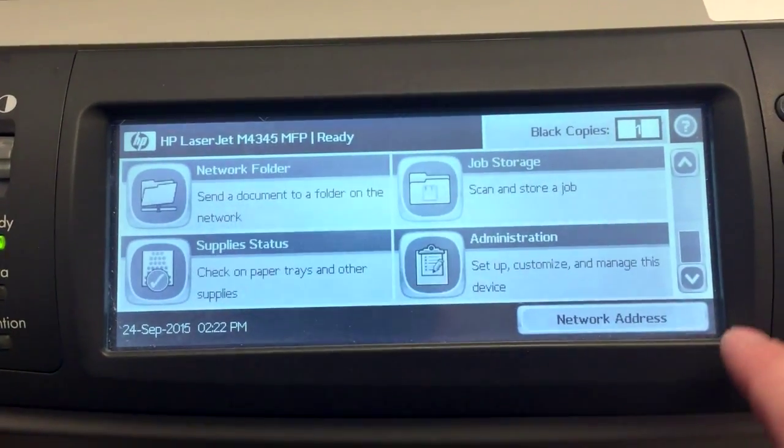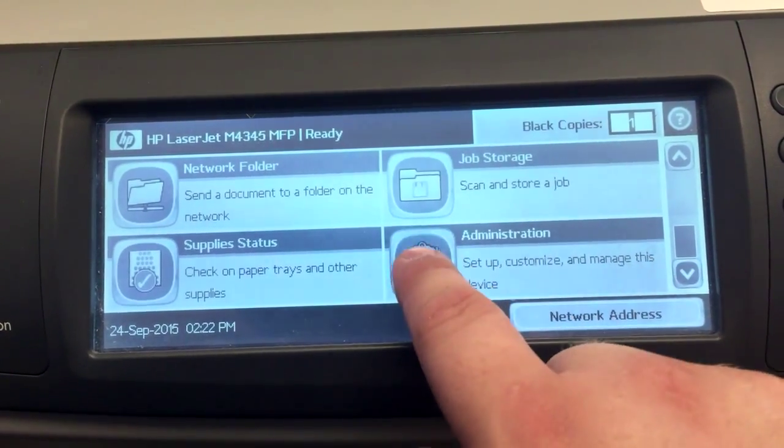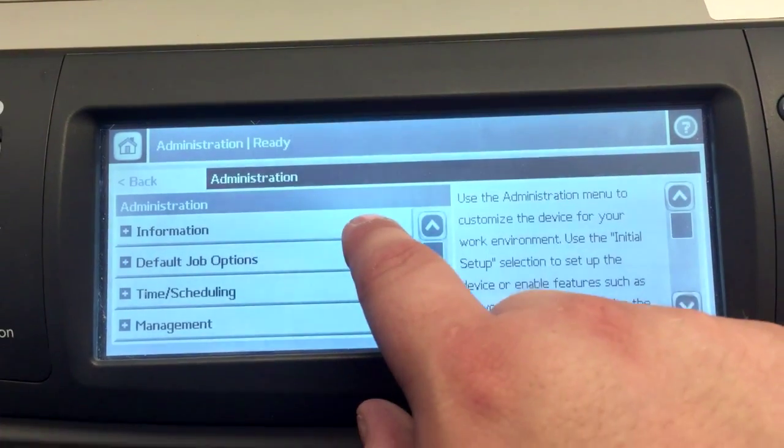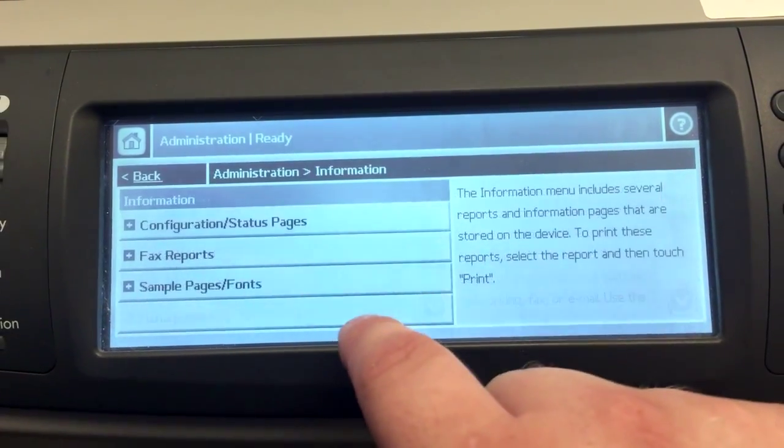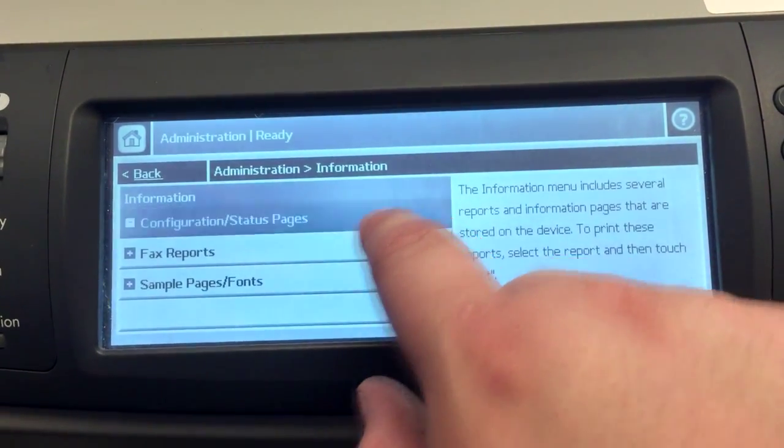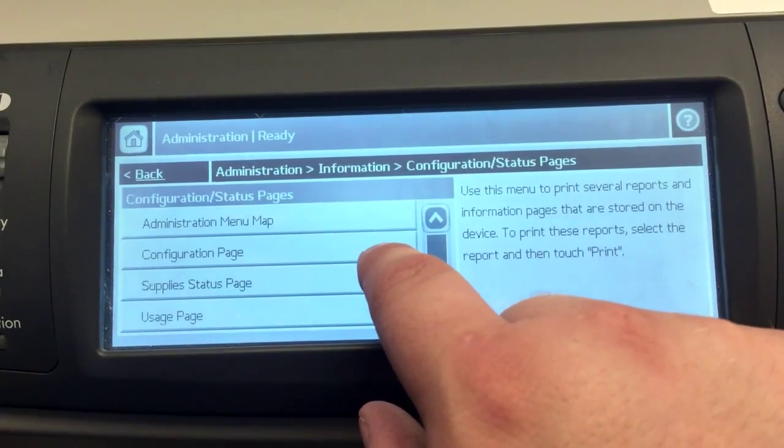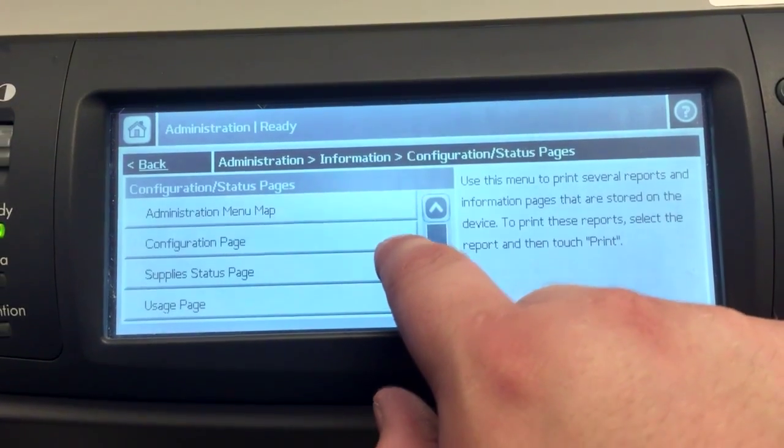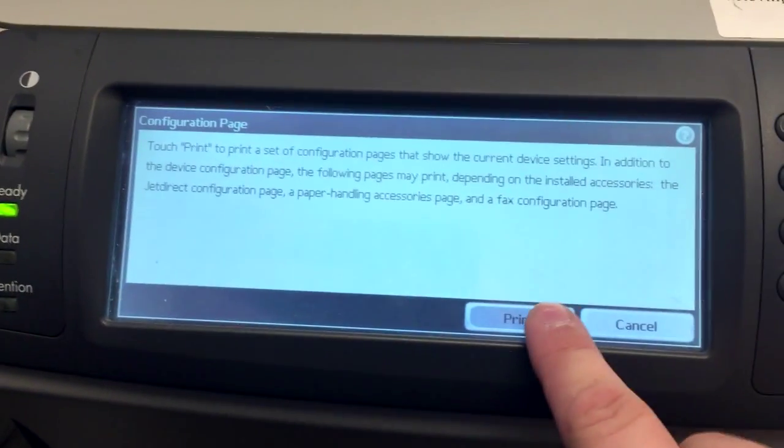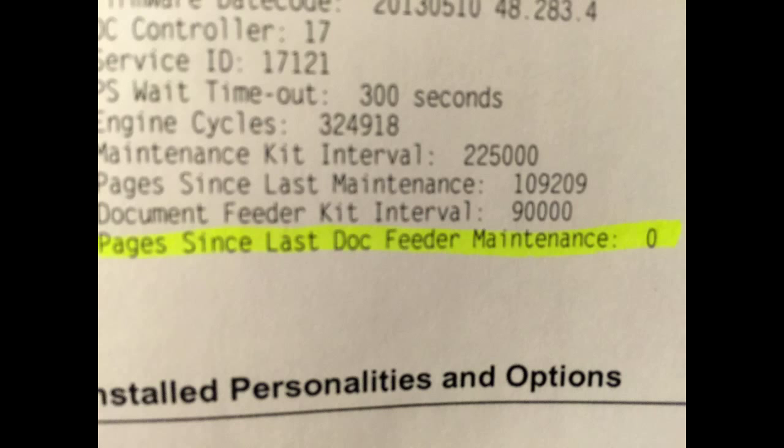I like to go back afterwards and print a configuration sheet to show that I did in fact reset the counter to zero. So you'll go to information, configuration status pages, configuration page. You're going to press print. And then check your page and make sure it says zero pages since last maintenance. And you are complete.